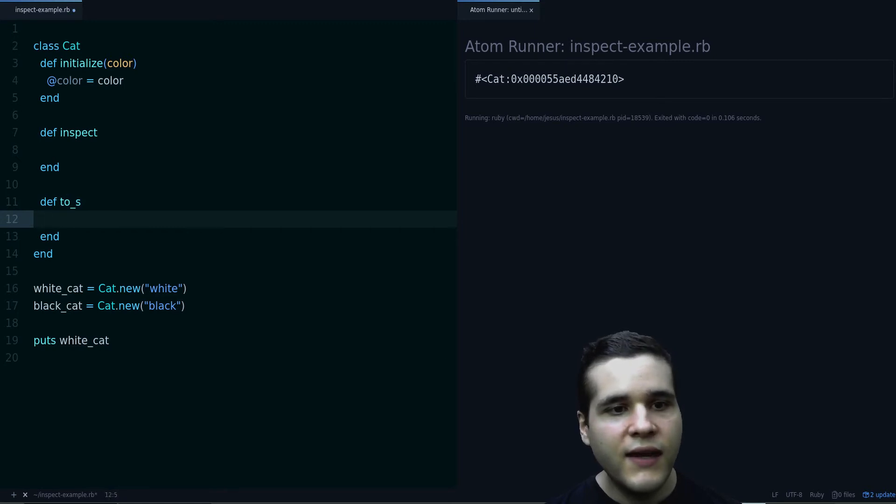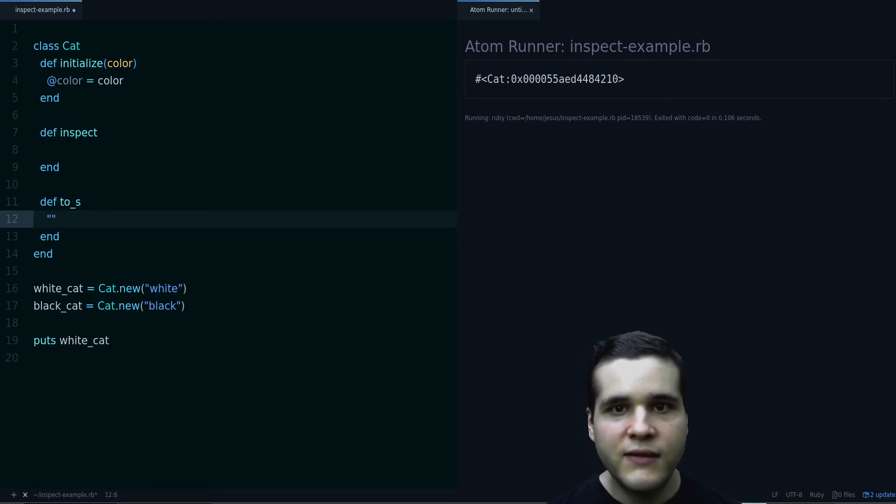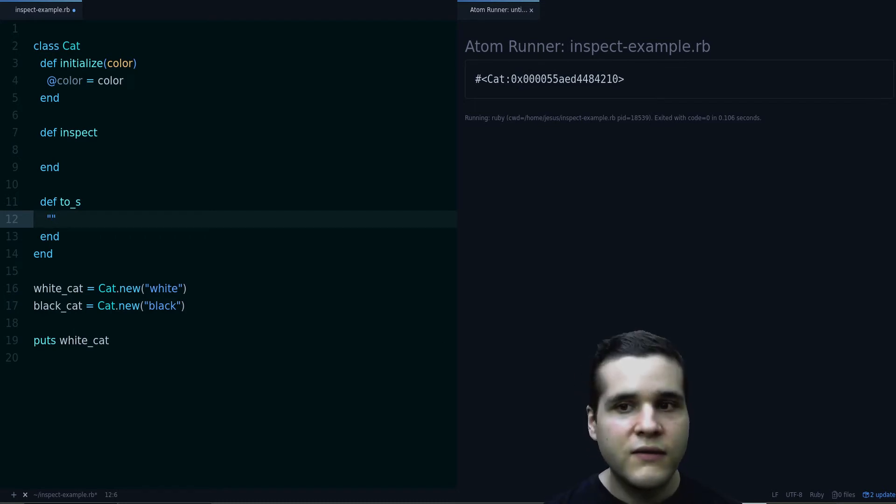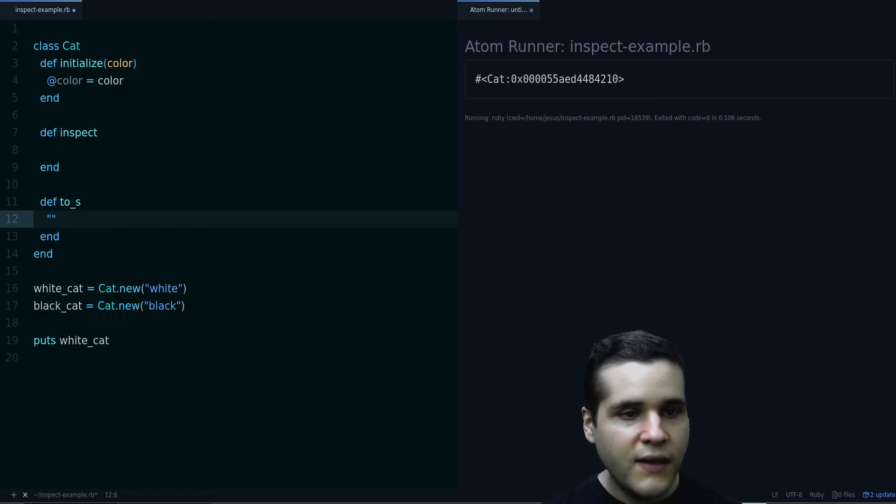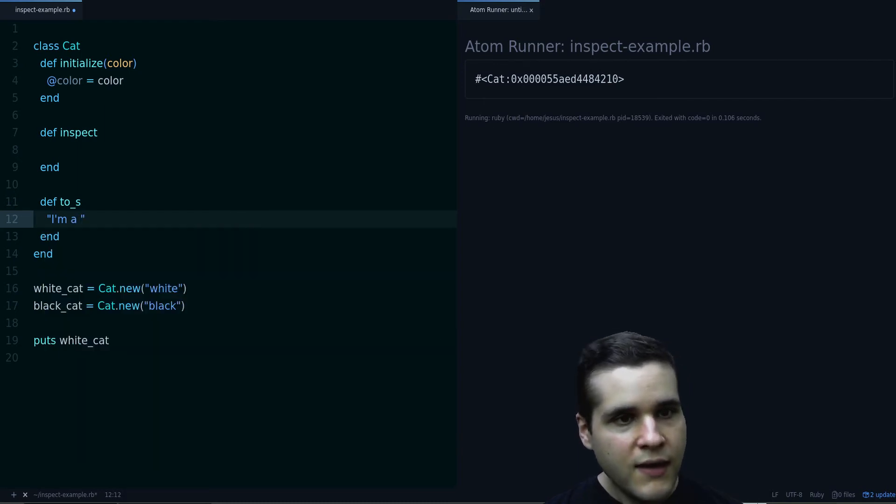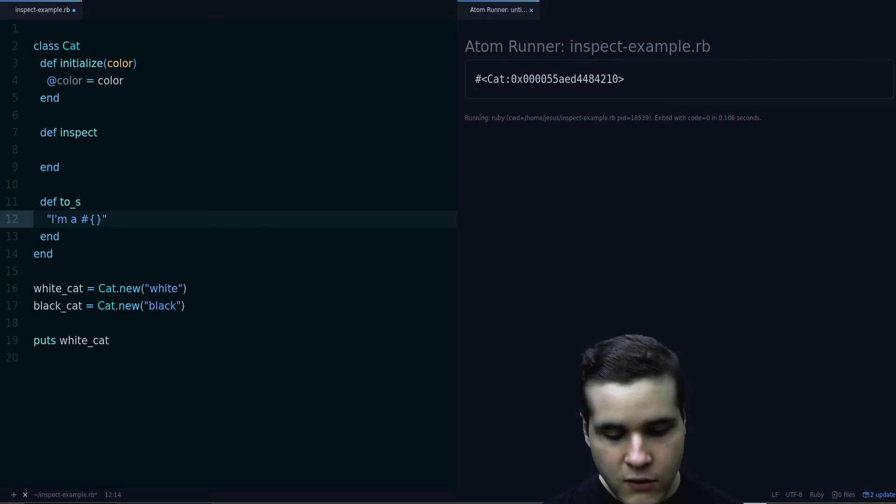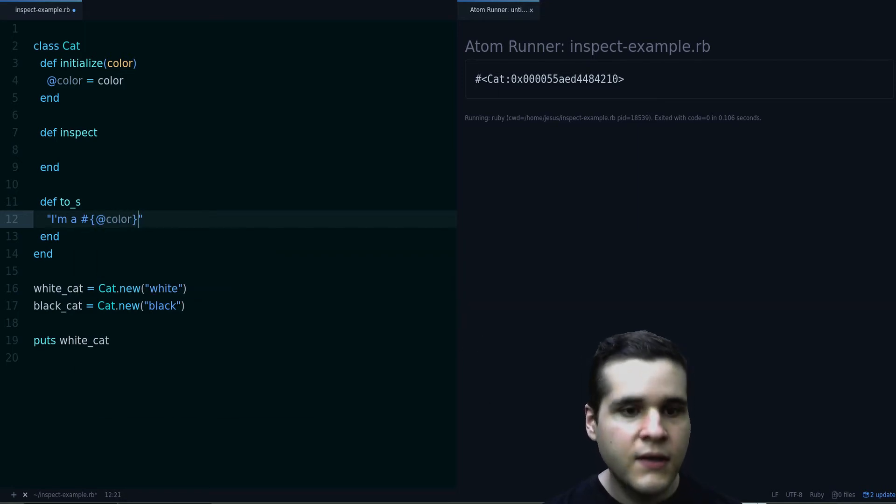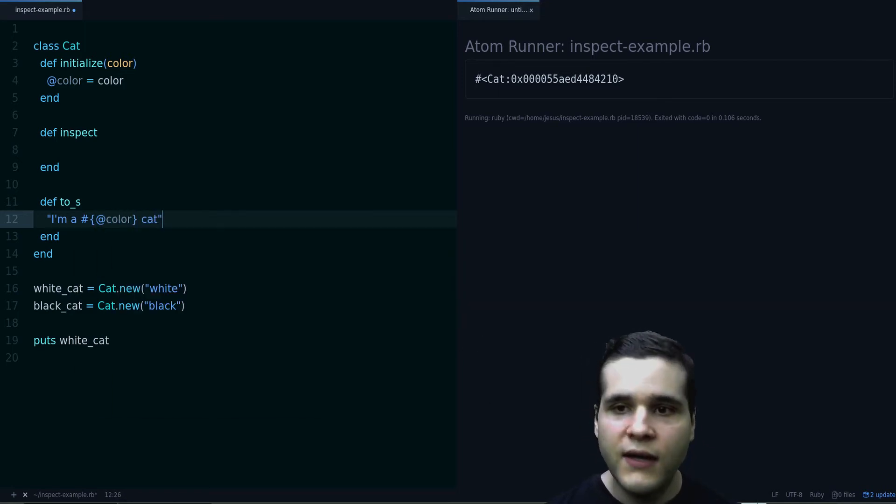Let's say that we want the cat to describe itself by its color. So for example, we can say I am a color cat. How about that?